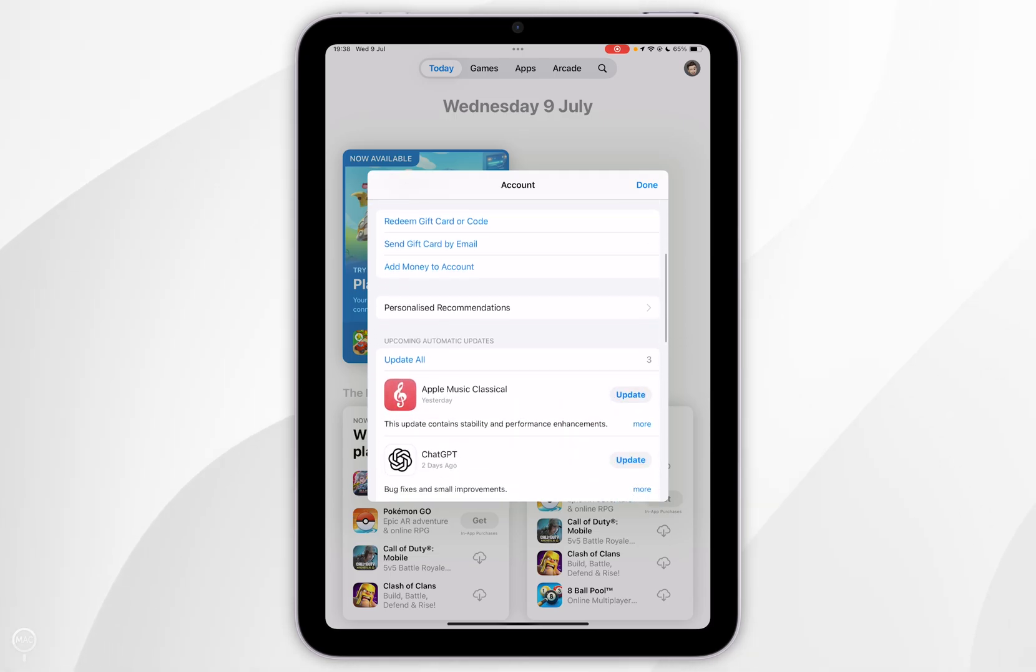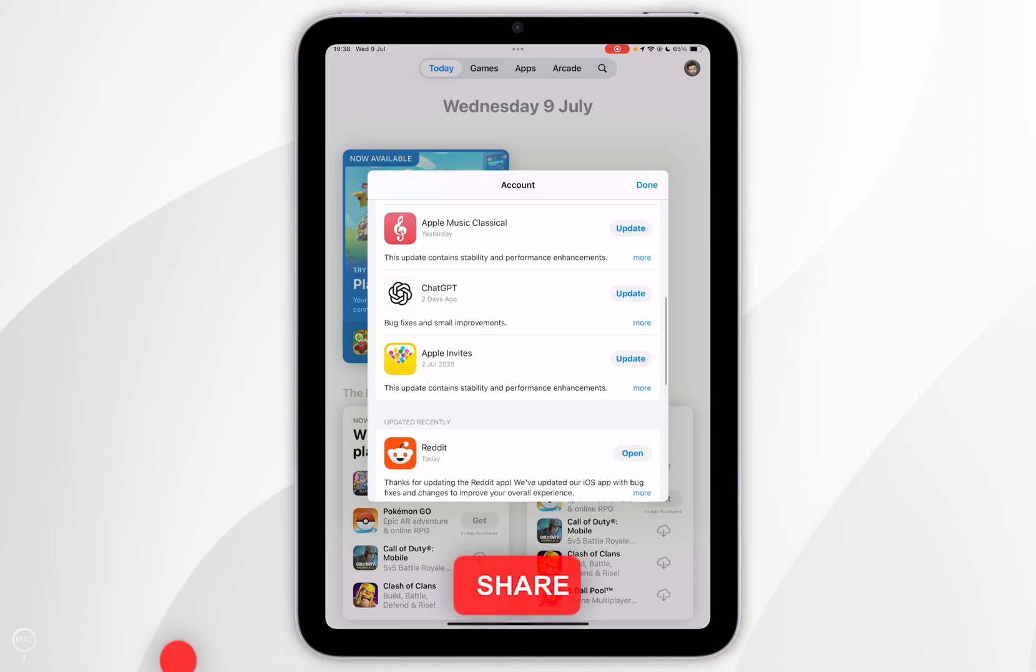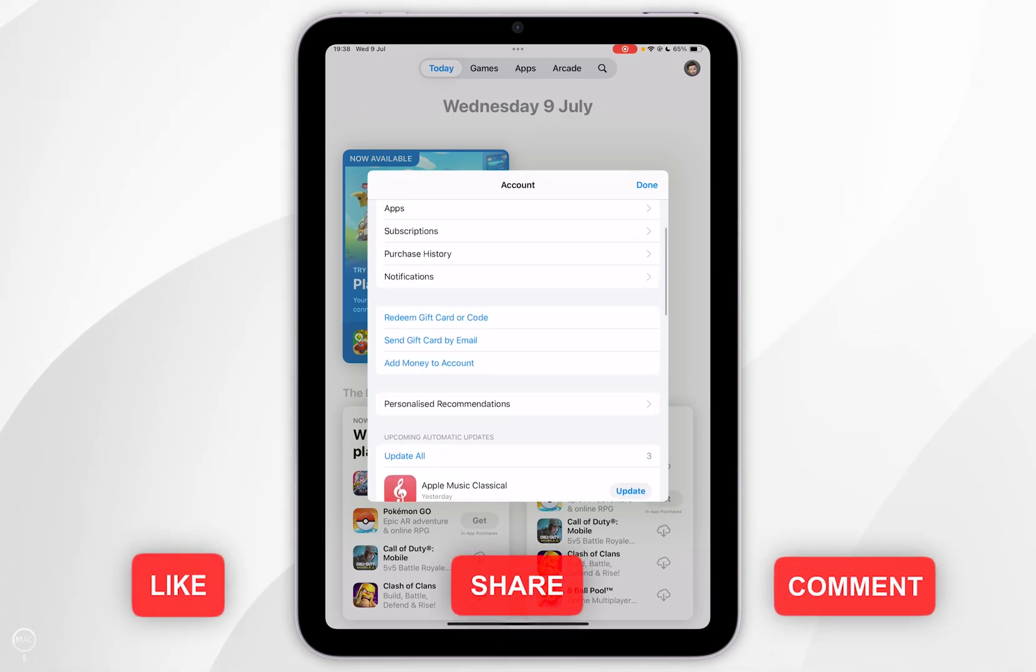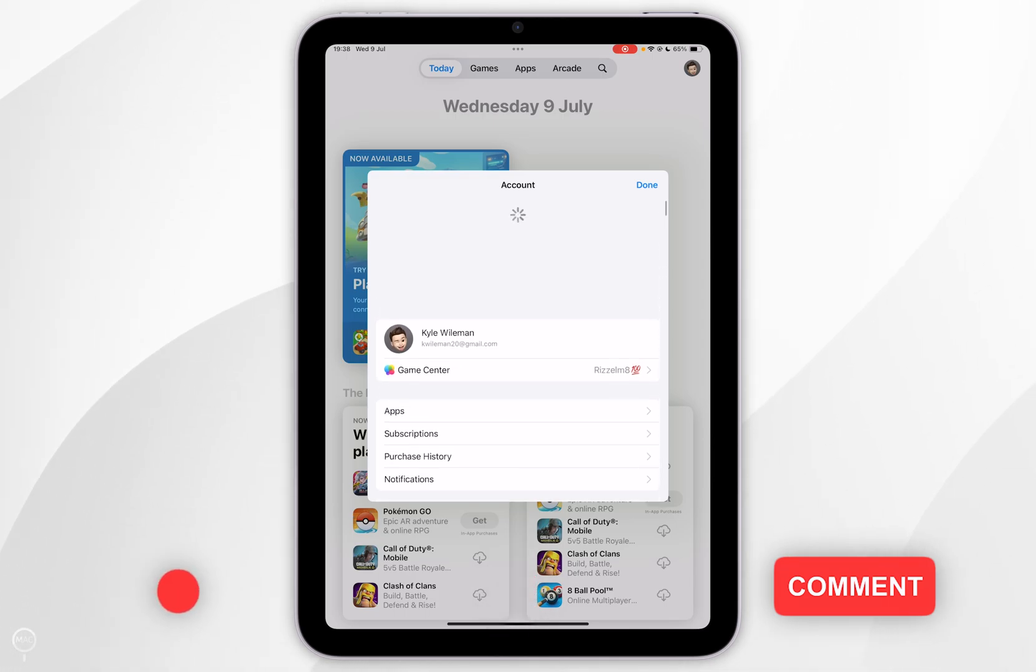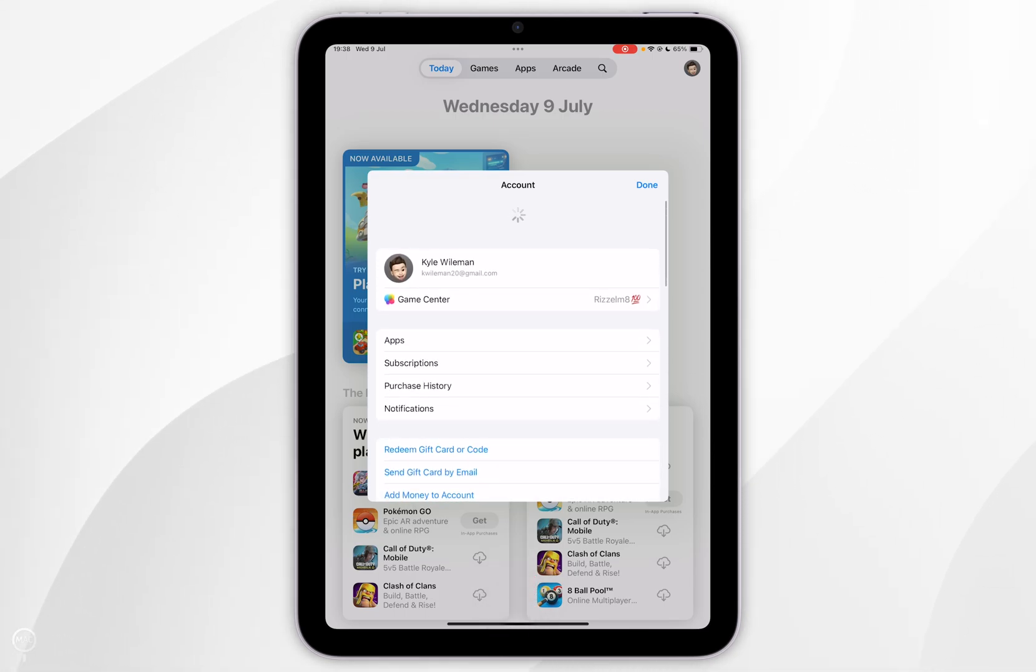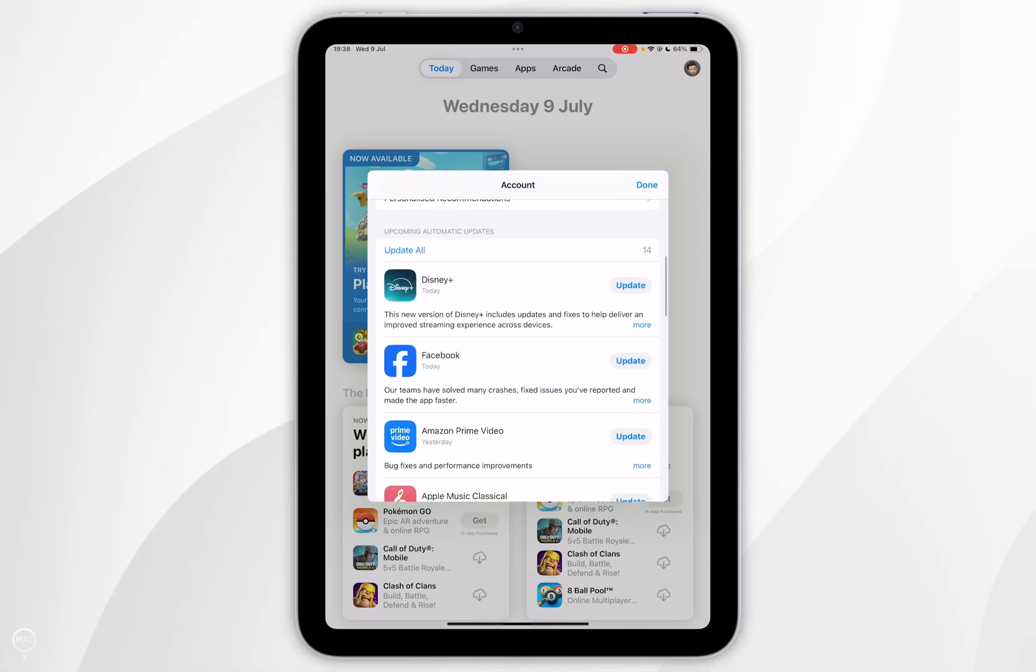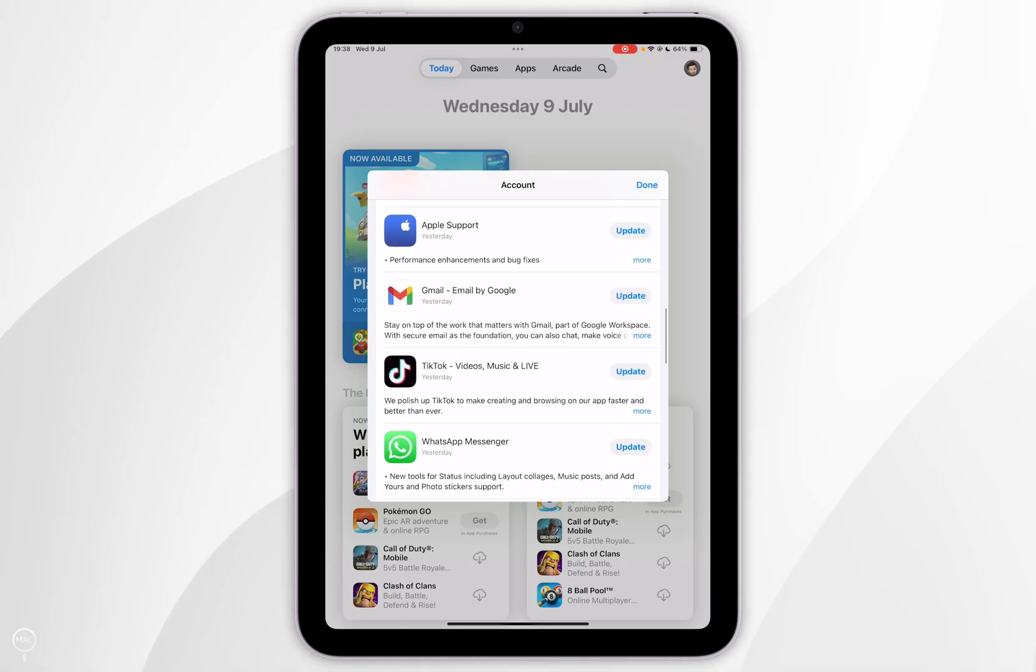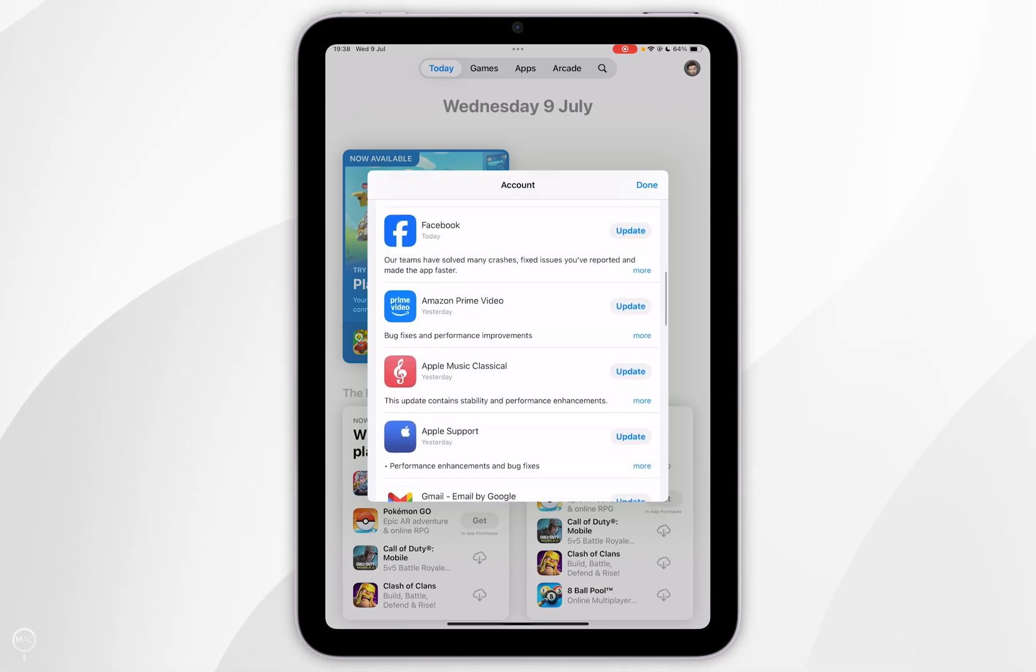In the pop-up you want to scroll down and you may see some apps that already need updating. However, to force an update check you want to scroll all the way up and release. Once you've released you can scroll down and here you'll see additional app updates if they need to be done.